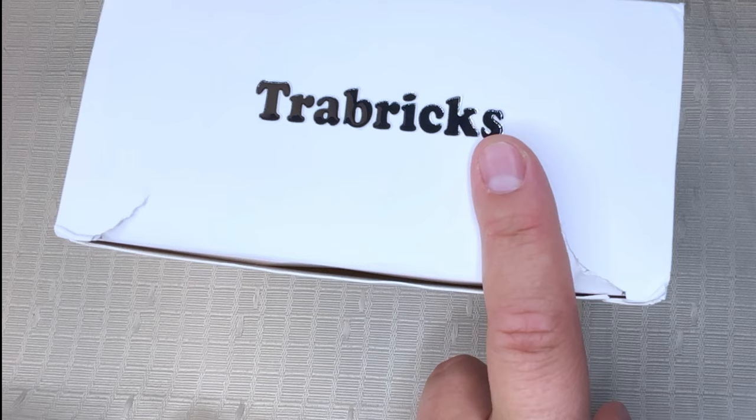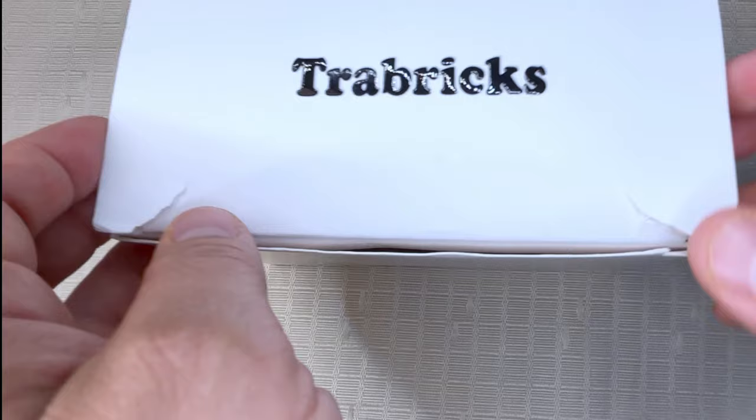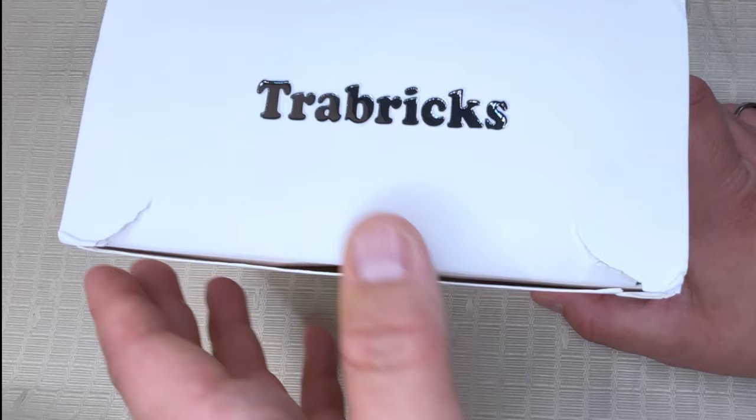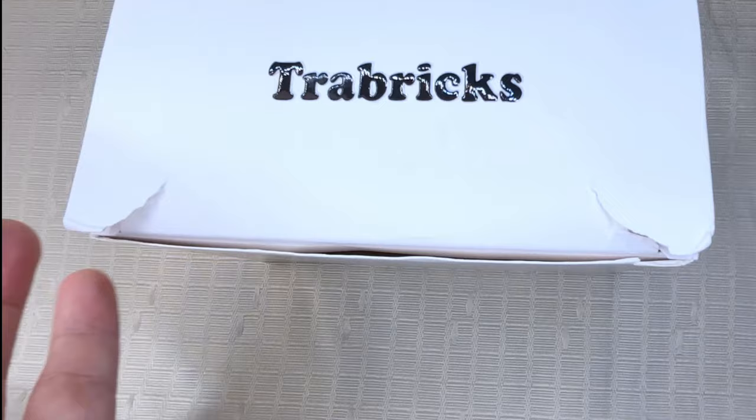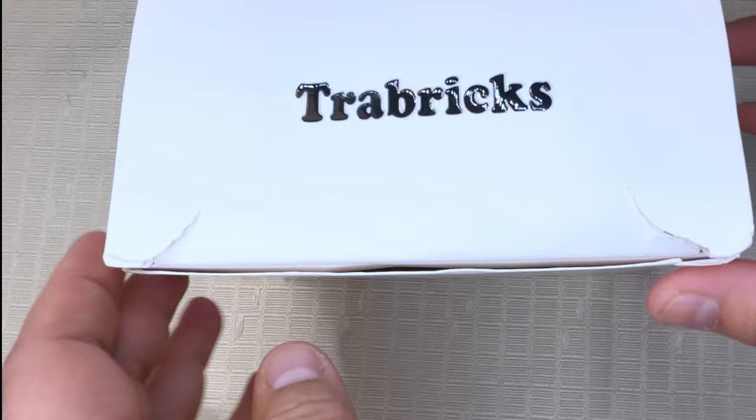This is torn because my video that I did for unboxing for these somehow got erased. I don't know how it happened, probably my kids - they're always on my phone. So yeah, that's why the reason it's torn right here is because I've opened and closed this so much. It did come really nice, it was not like this to begin with. Let's open this up.